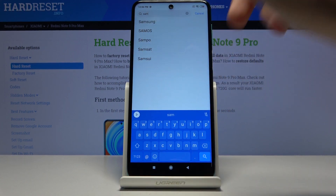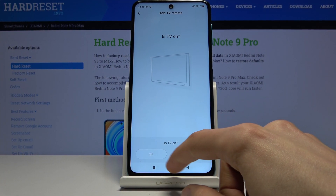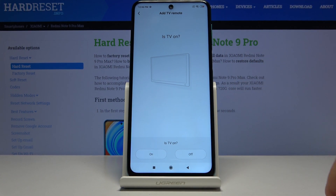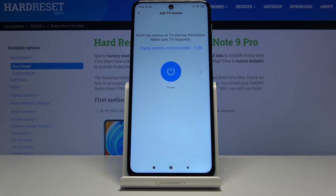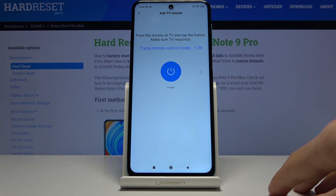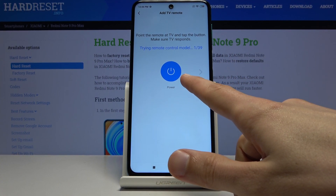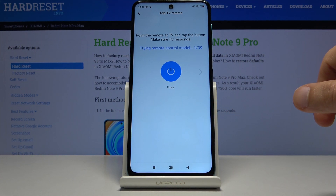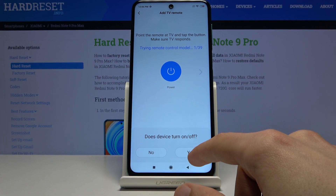Once you tap on Samsung it asks you if the TV is on or off right now. Select whichever option matches your current situation. Then you'll have the power button — there are 39 different remote profiles to try. Tap the power key and it asks: did the device turn on or off? If your device was on it should turn off, and if it was off it should turn on.